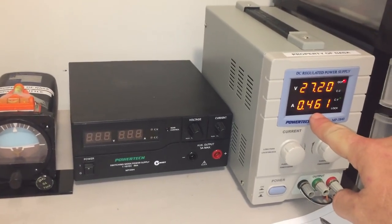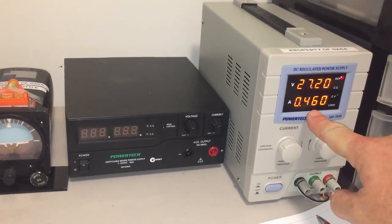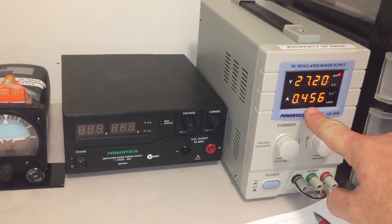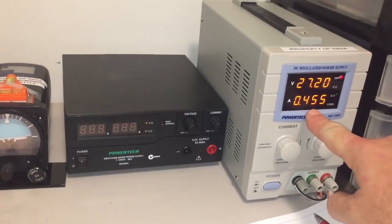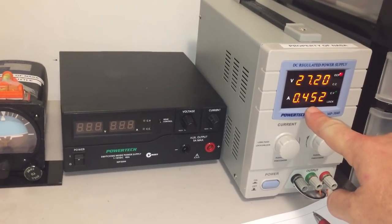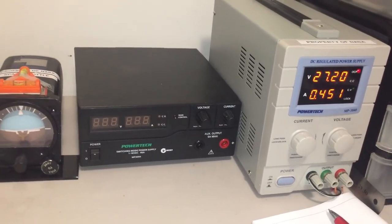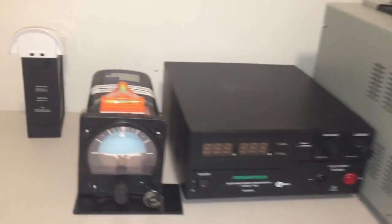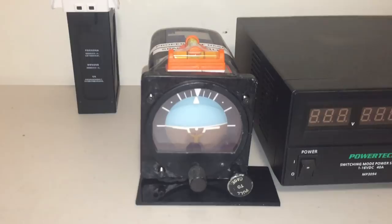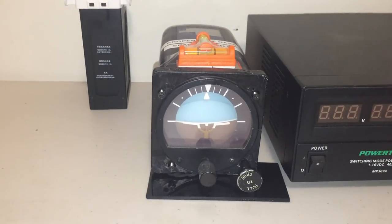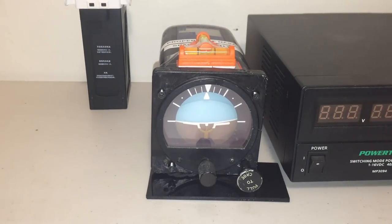So you can see there's the current, it's stabilizing now, which means the gyro is basically up to speed. And we'll just watch it for a few minutes to make sure it levels perfectly.